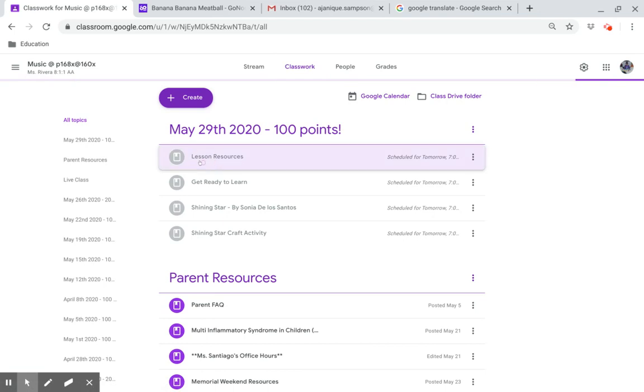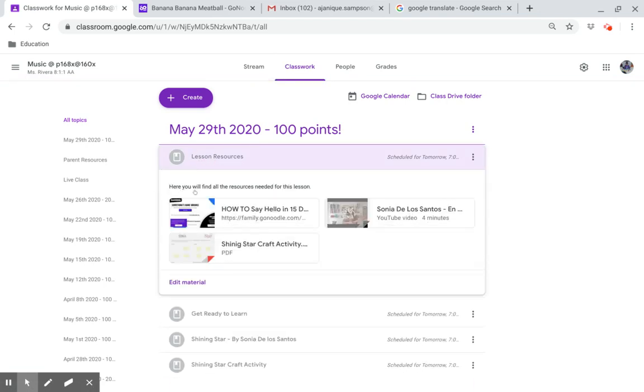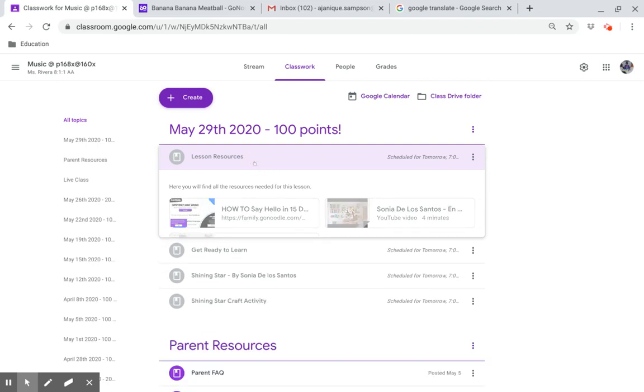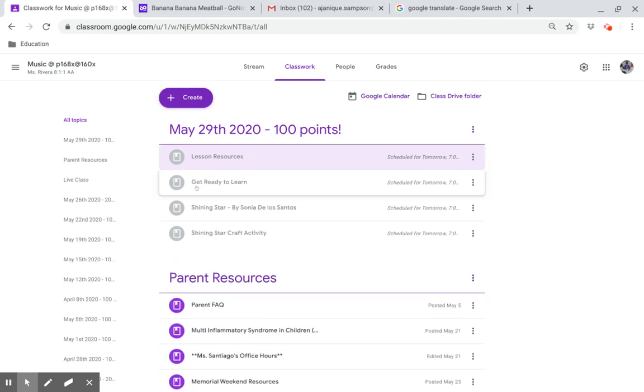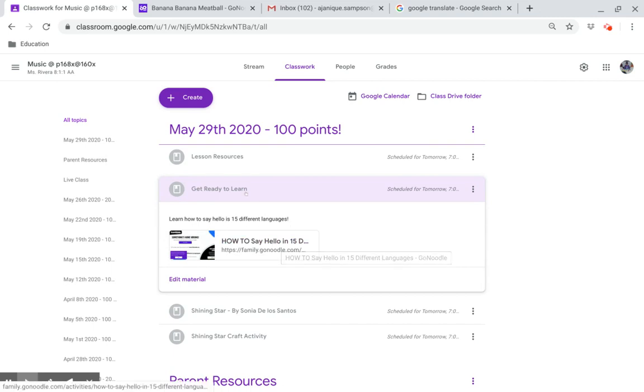Lesson resources. Here you will find all the resources you will need for this lesson. Get ready to learn. Learn how to say hello in 15 different languages. Click on this link.